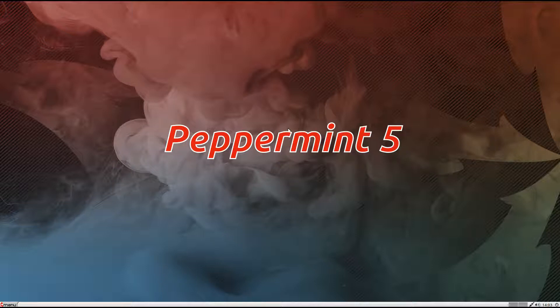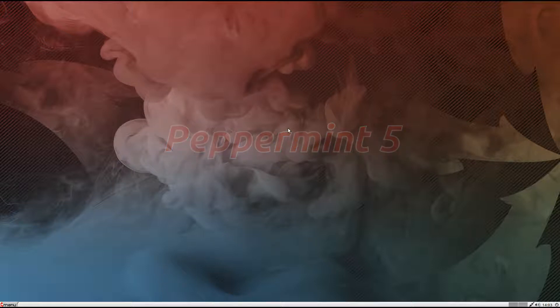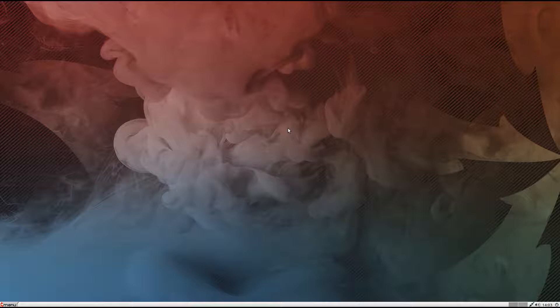We're going to look at Peppermint 5. Based on the LTS of Ubuntu/Lubuntu, it aims to give you a nice and fast experience including web, cloud and desktop. It is more orientated for the cloud, but you can still do plenty of stuff without the cloud.